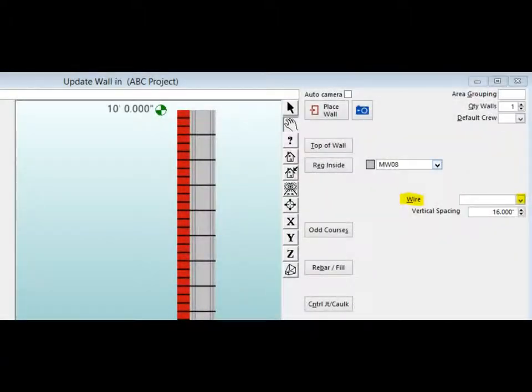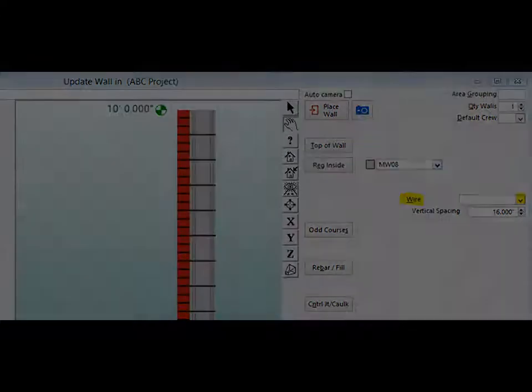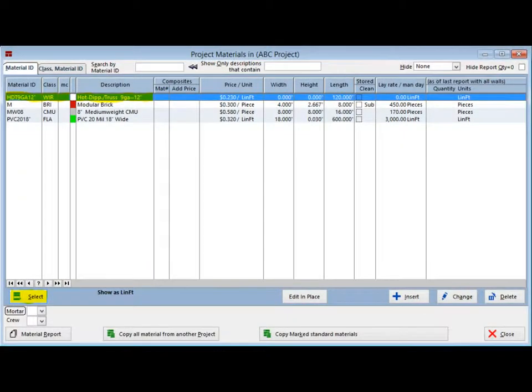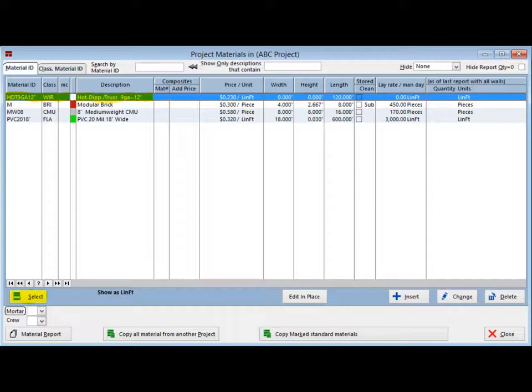The last item on our list is Wire. Directly below the Regular Inside Material field is the Wire field. Click on the down arrow to the right of the Wire field. This will bring you back to the Project Materials screen. Select the wire that you brought into your project earlier and you will once again return to the Update Wall screen.